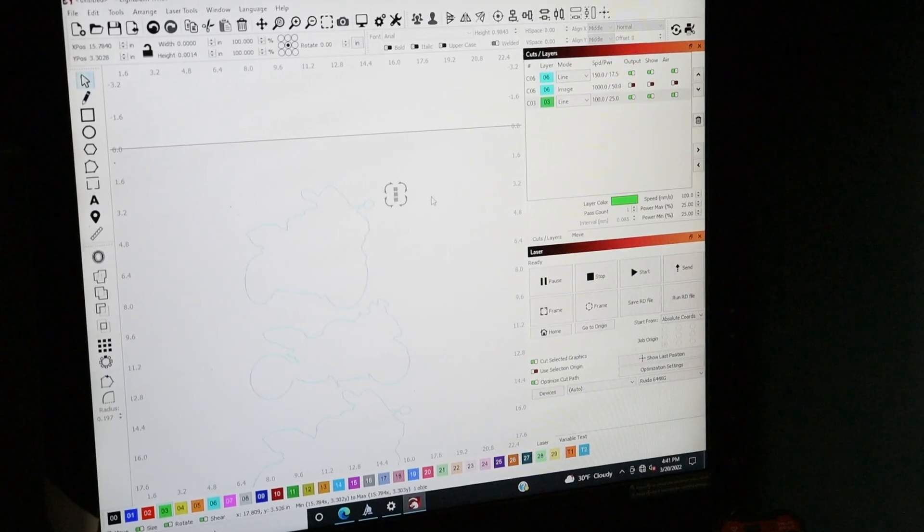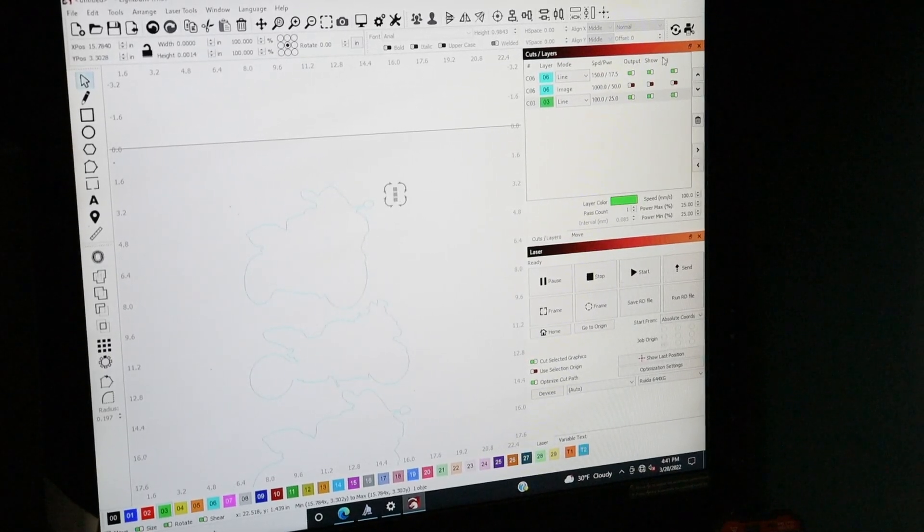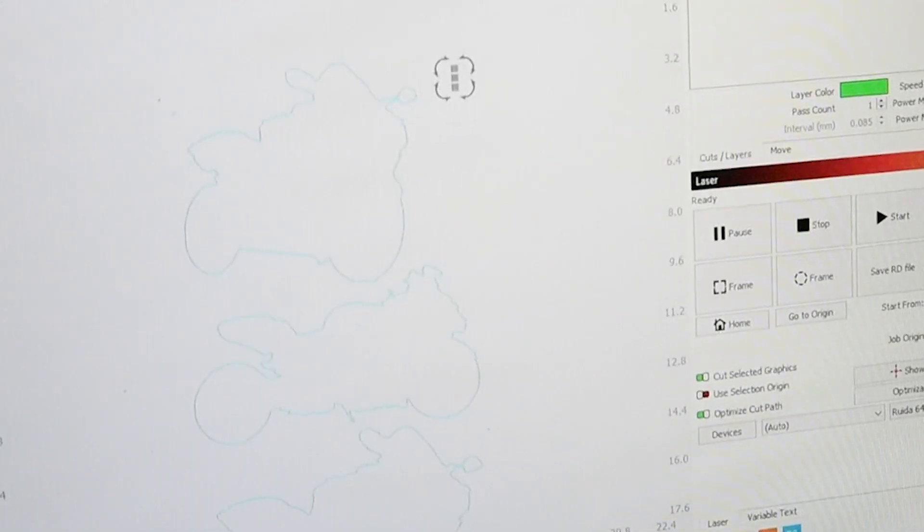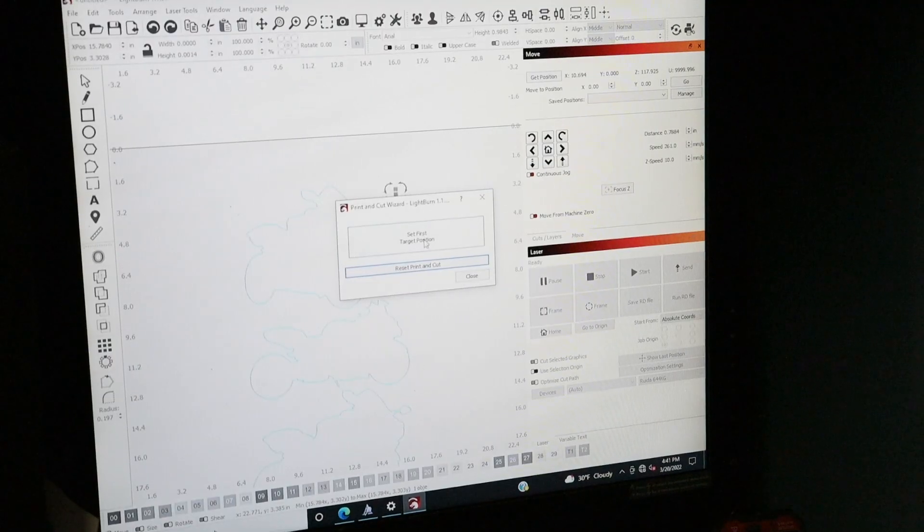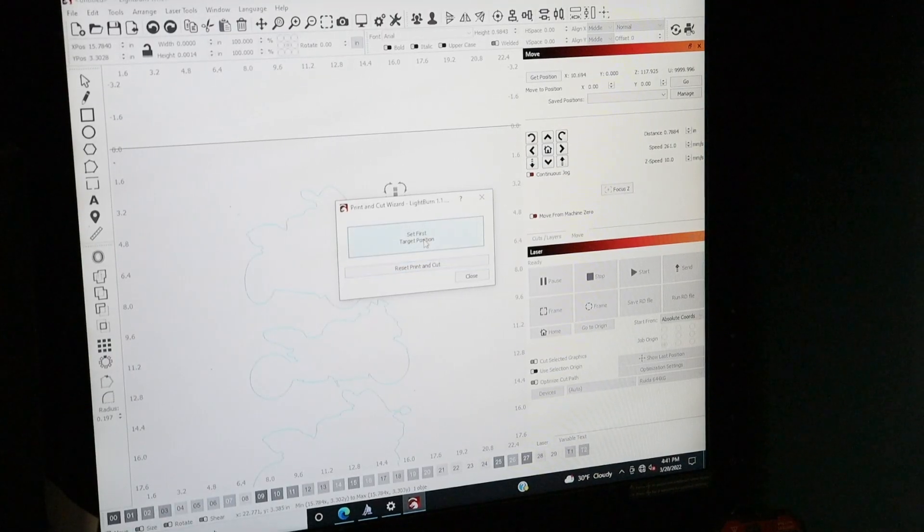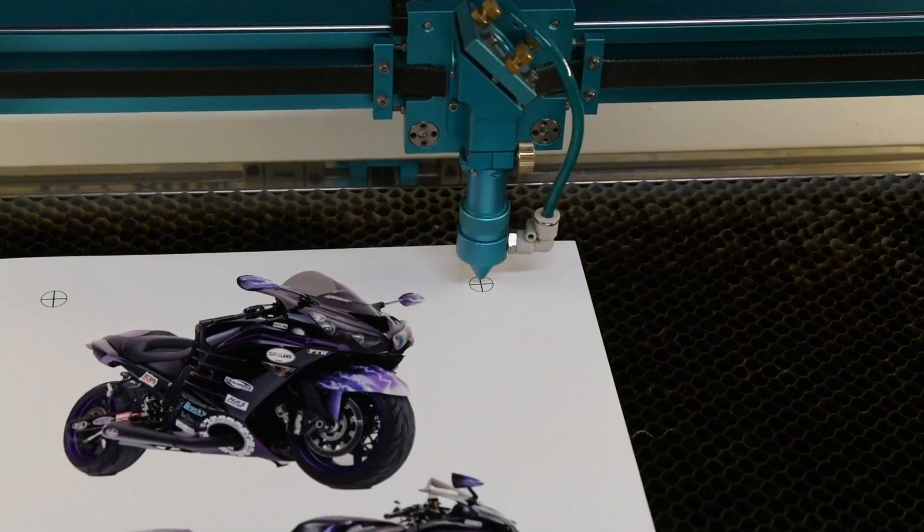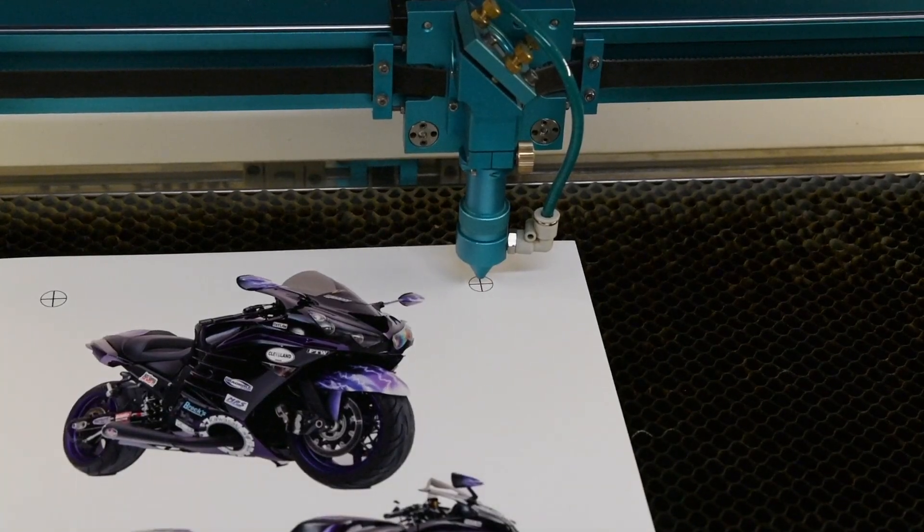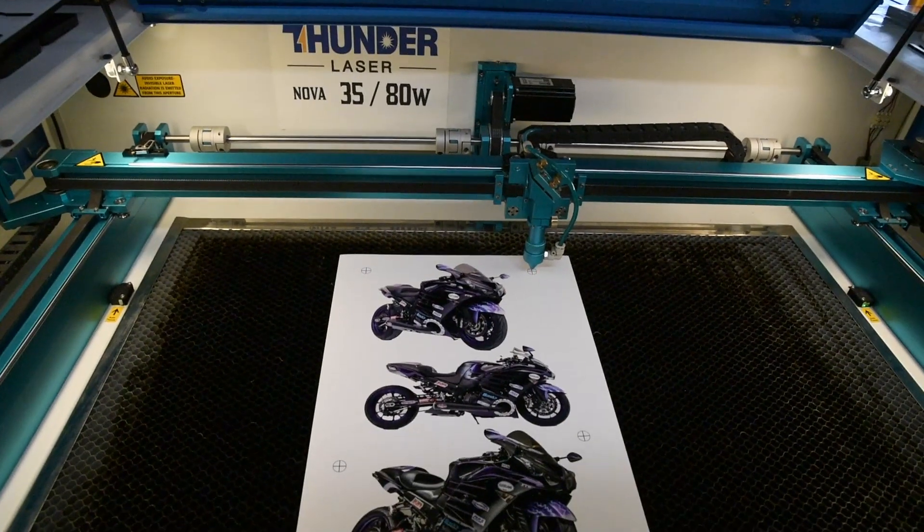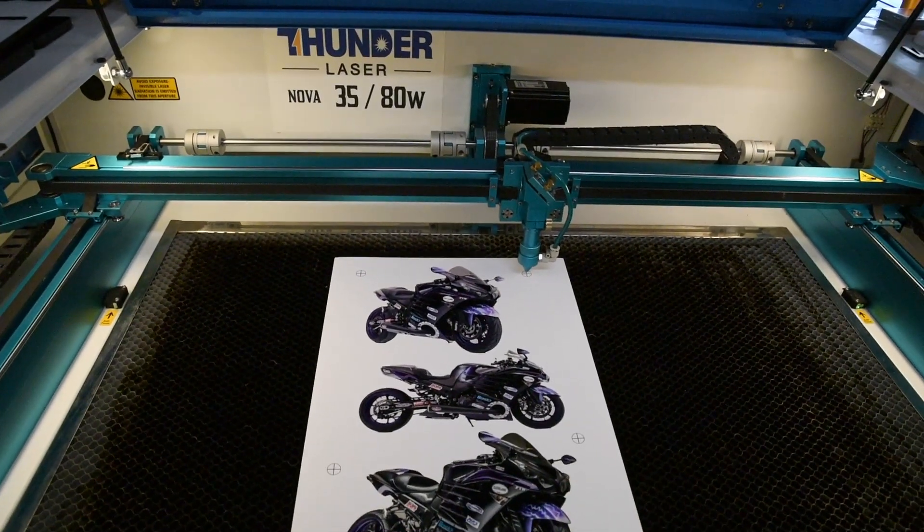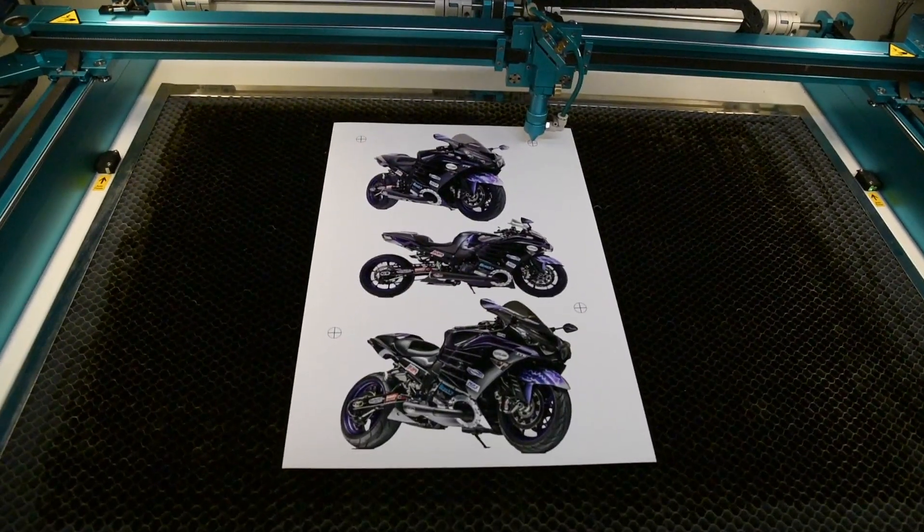What I'm going to do is pick one of them crosses. I'm going to start with this one up the top and then click Print and Cut, Set First Target Position. Then I'm going to jog this to the next position.